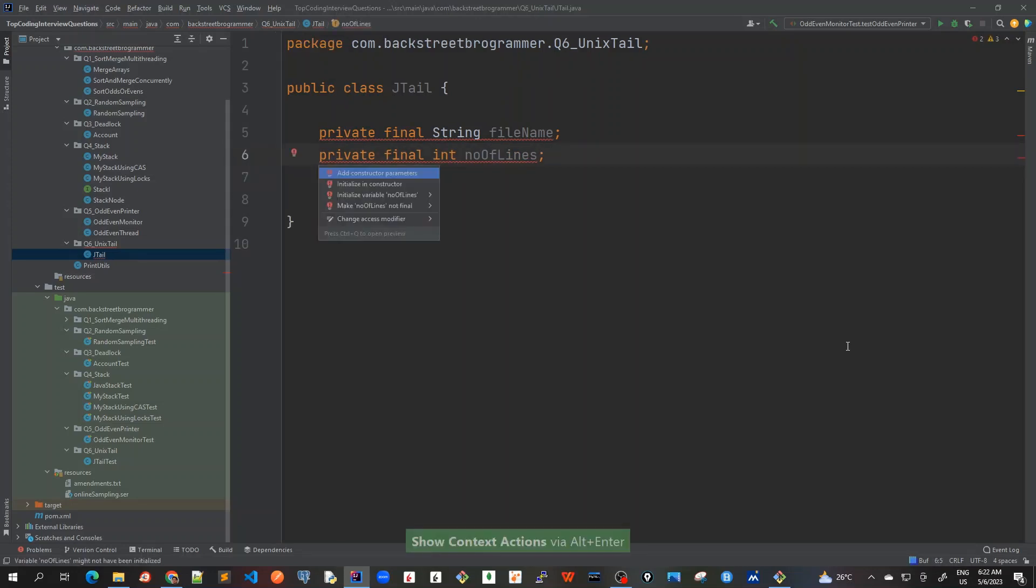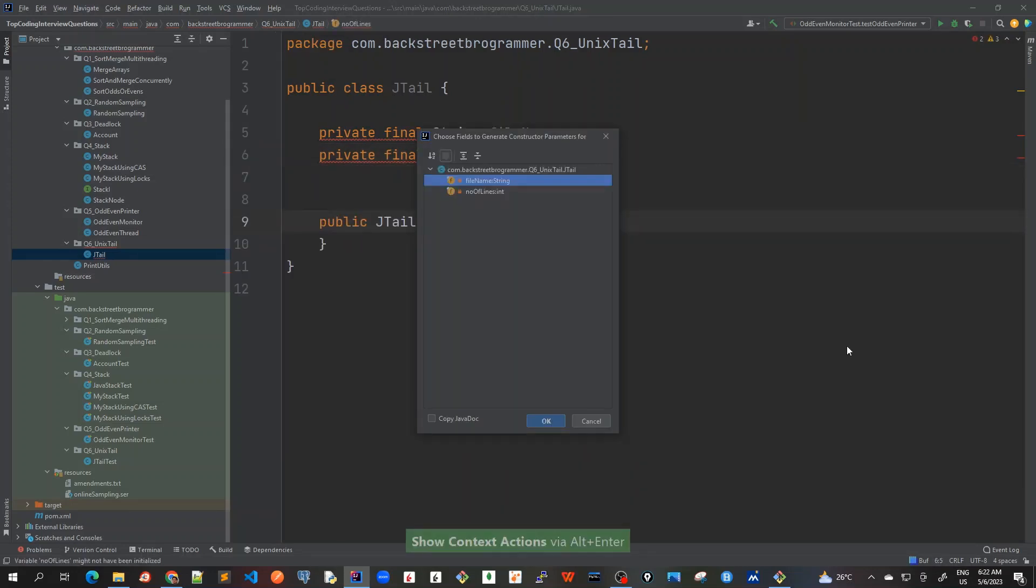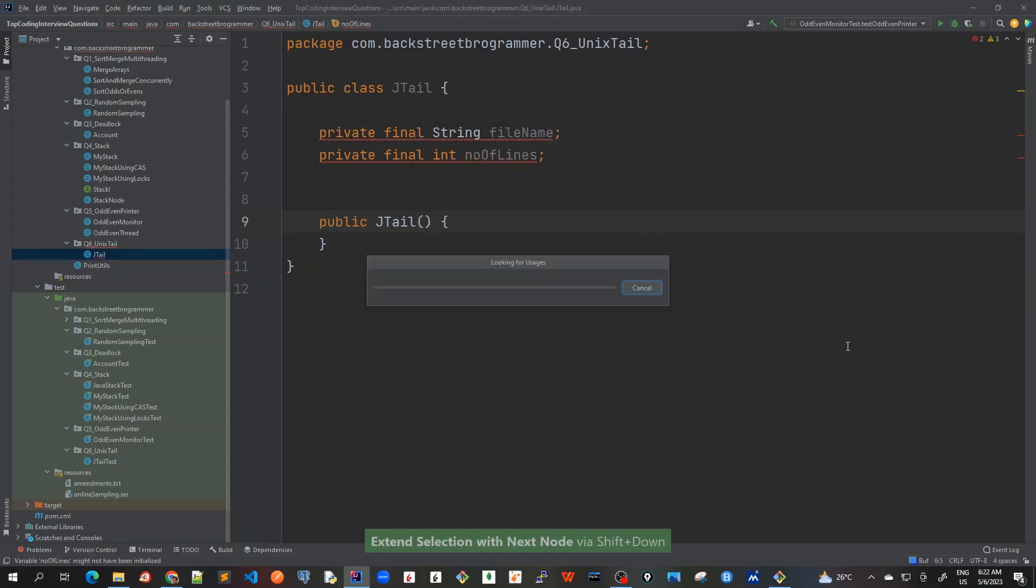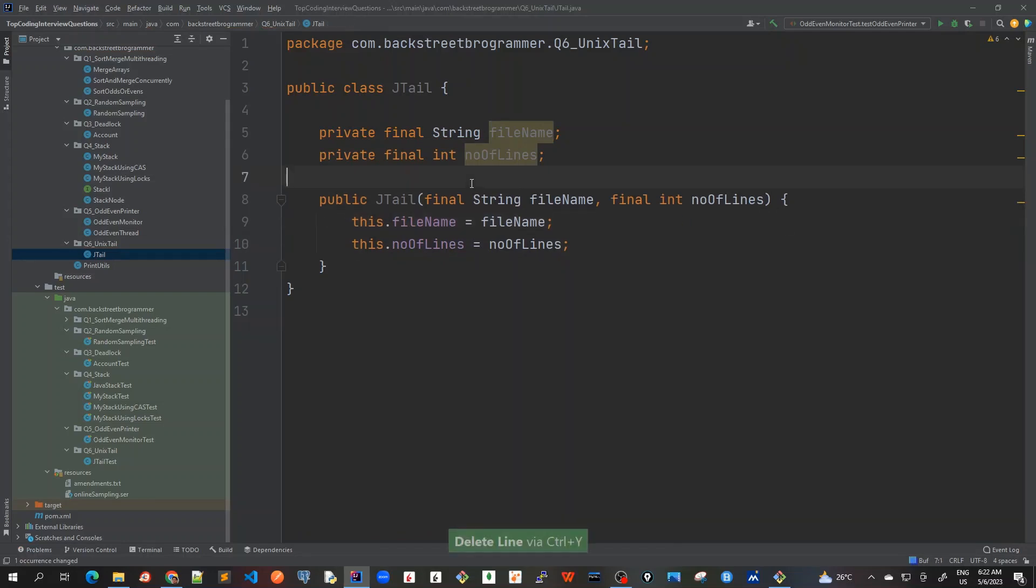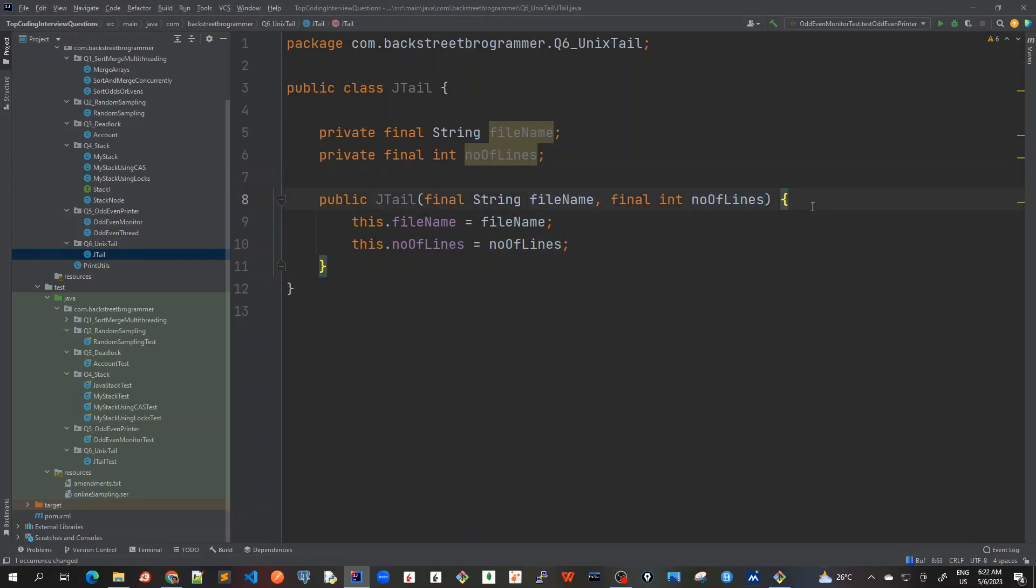The member is final so it should be there in the constructor. So add constructor parameters and I'll just implement it. So whenever we create a jtail object, it will pass it here as a constructor argument.